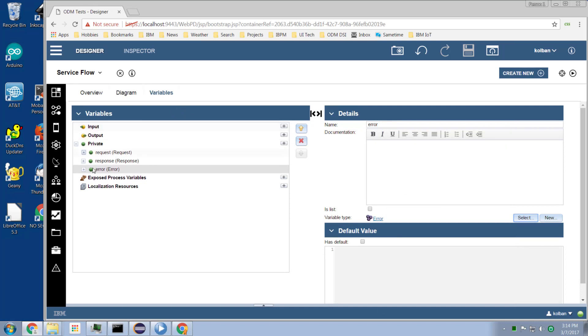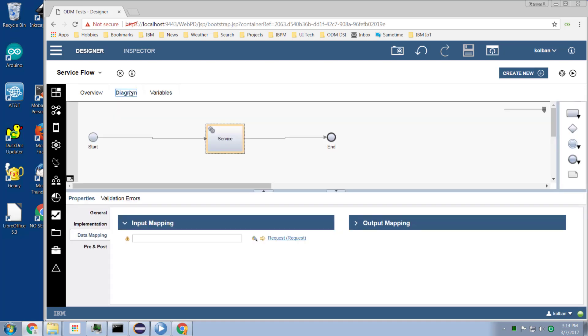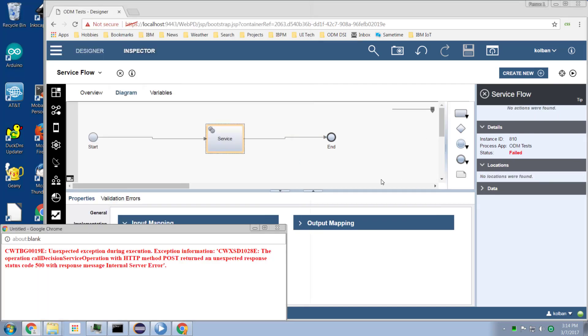Great. So I've now created these three variables. So let's initialize the request. Give it a default value. And we'll say we're going to be ordering red things and we're going to order 20 of them. So now I've given the input, the request data, some initial values and now we should be ready to run this. So if I hit the debug, run inspector button, we're stepping through our service. Step over this and we've got an error.